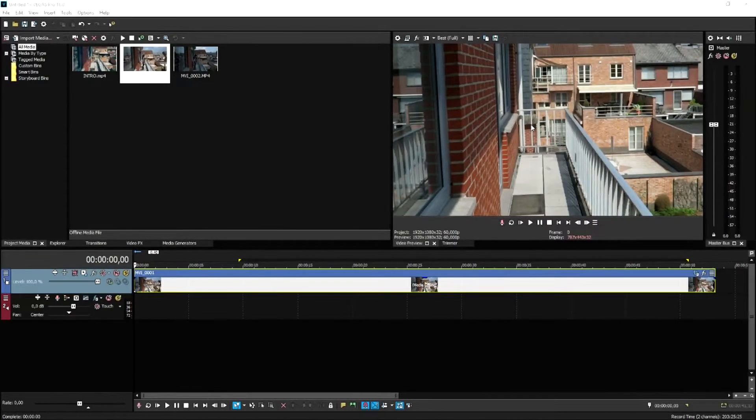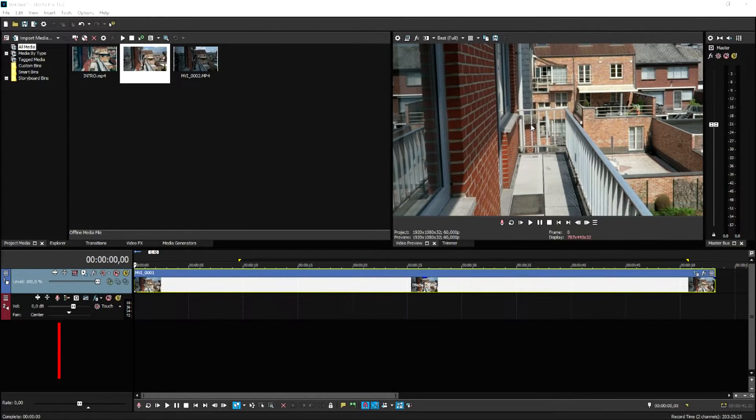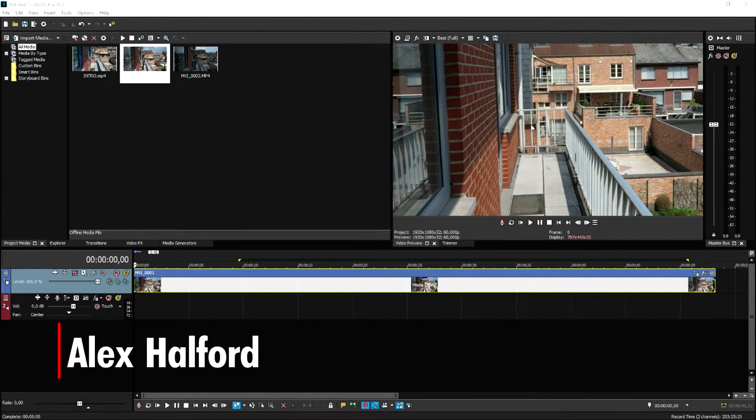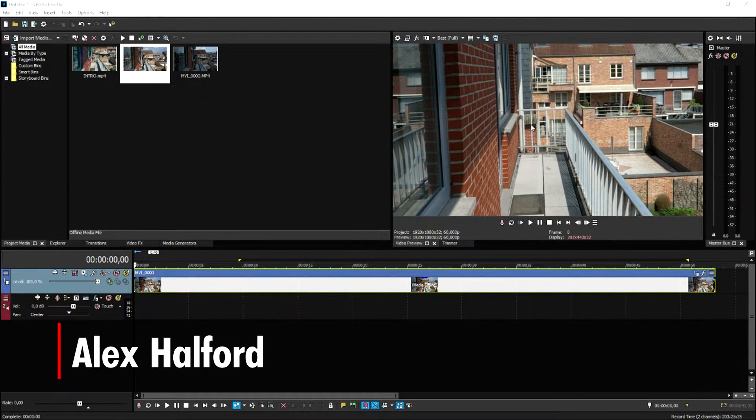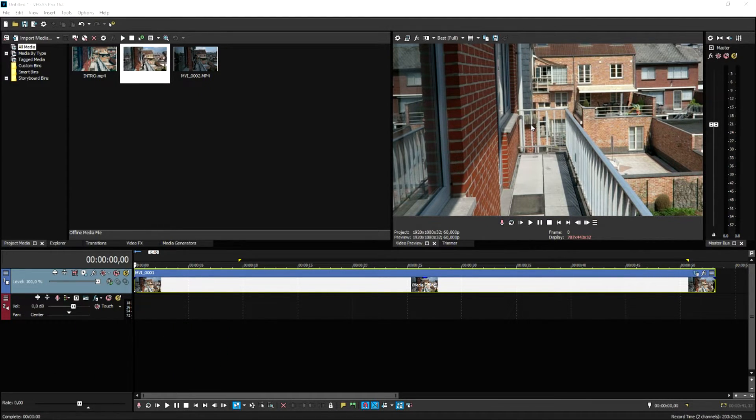What's popping guys, my name is Alex, welcome back to a brand new video. In this Vegas 16 tutorial, I'm going to show you guys exactly how to make yourself disappear like a boss. If you guys are excited for this tutorial, make sure to drop a like, so let's get into it.